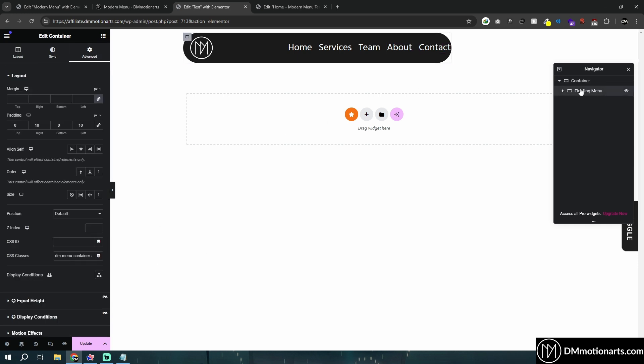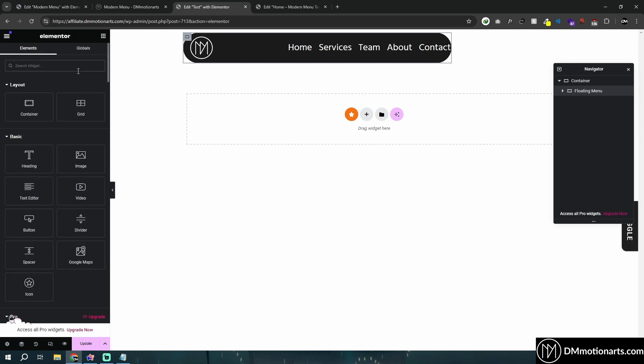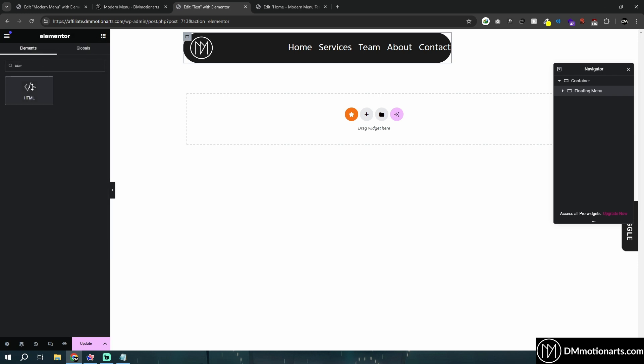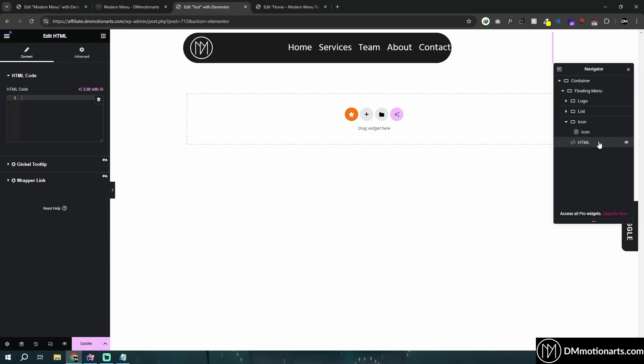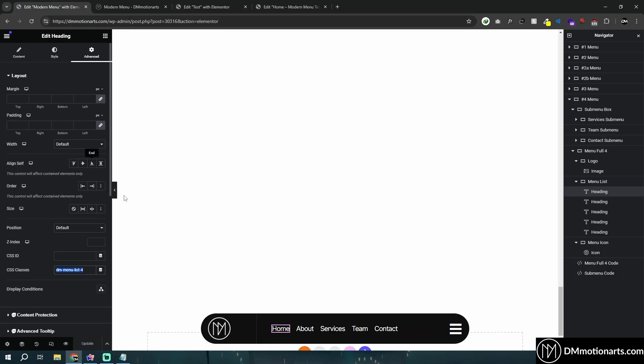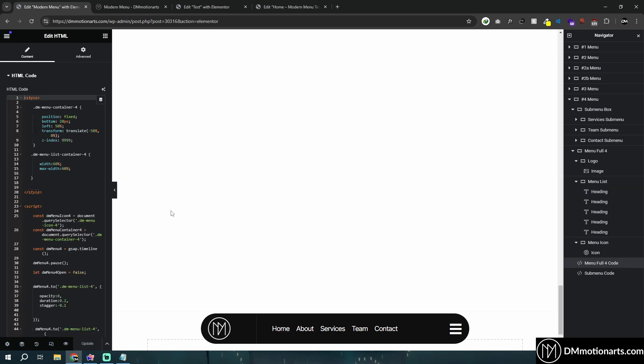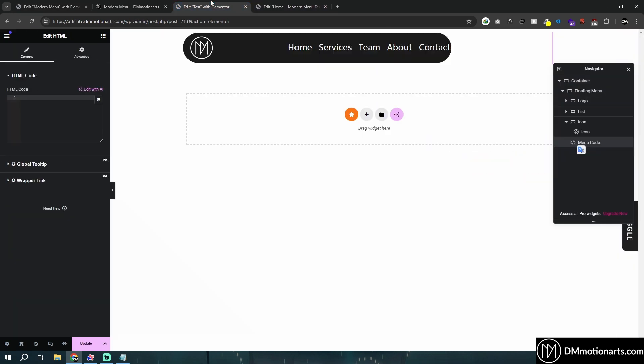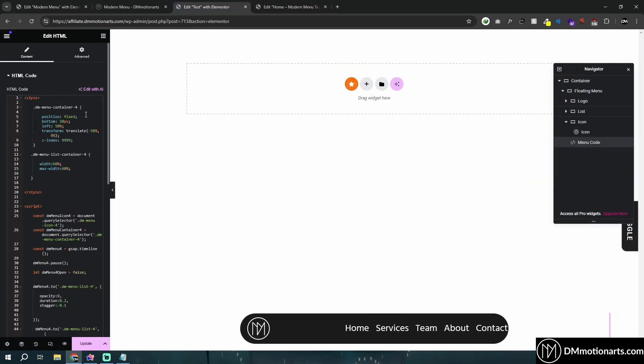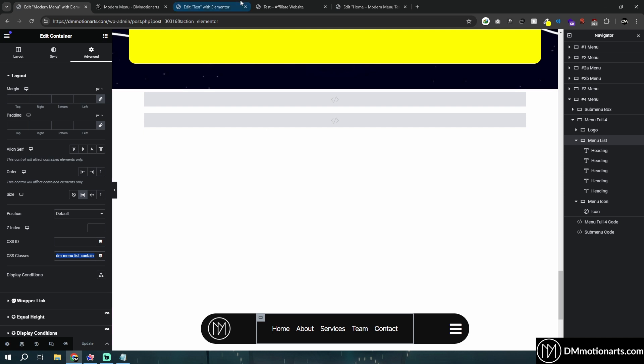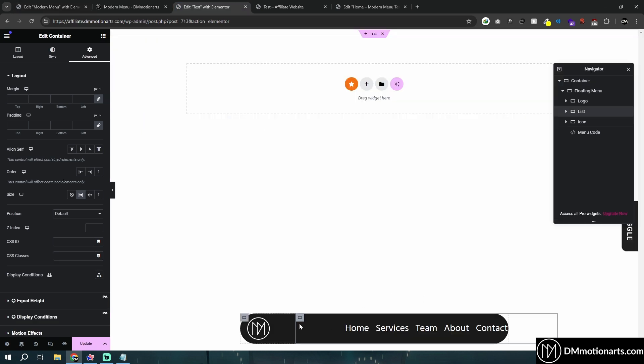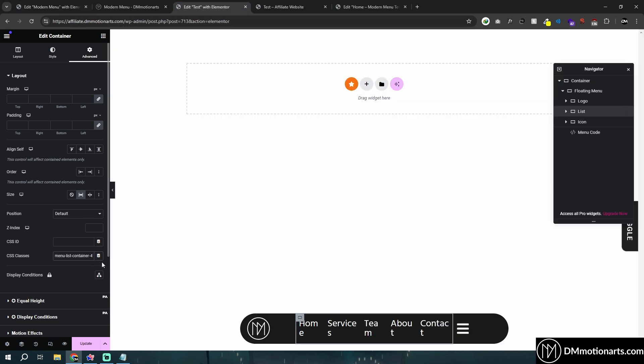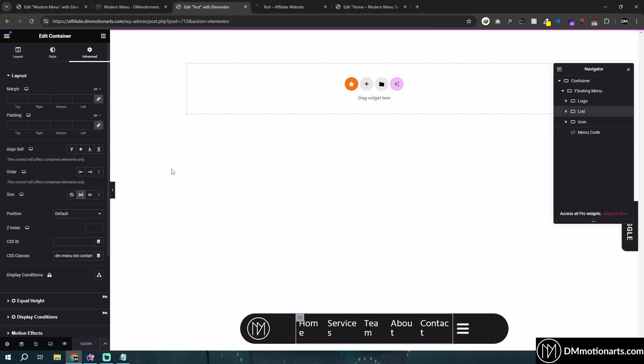Inside of this, I'll add my HTML widget. We can basically hide it, but this would be our menu code. And I'll give you the code, which would be in the description. Copy that into this stuff. So, one thing that I forgot, which is why it's not looking good, is this list needs to be one more CSS class, which is dmMenulist4.